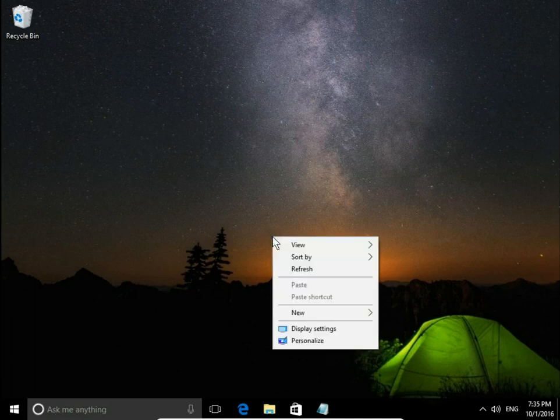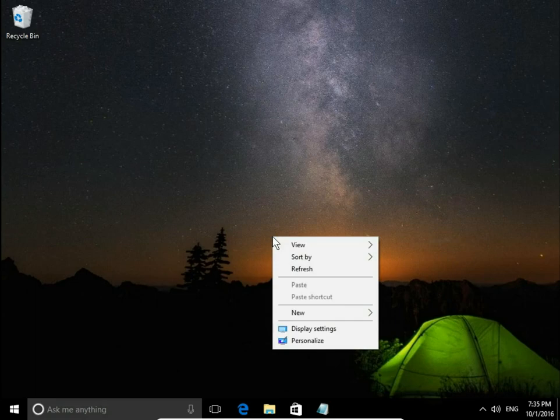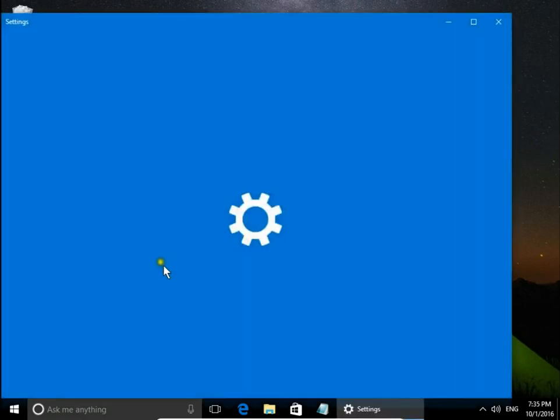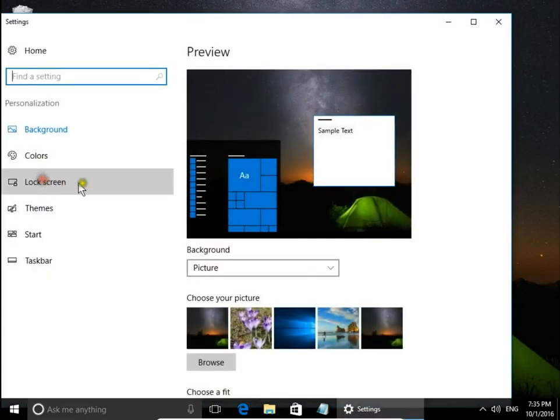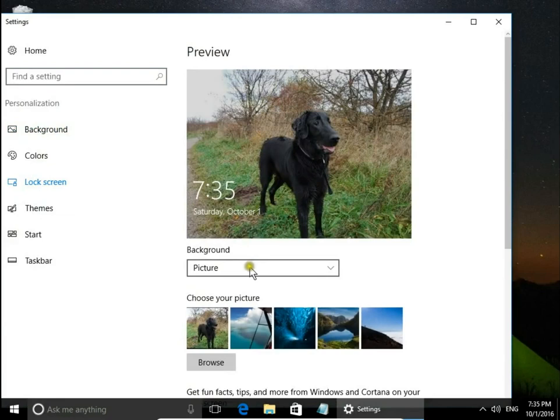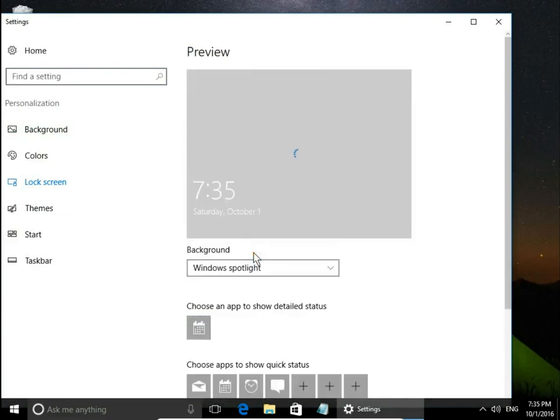Right-click on desktop, choose personalize, then go to lock screen, and here on the background choose Windows Spotlight.